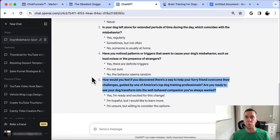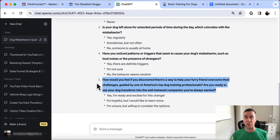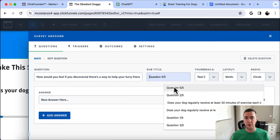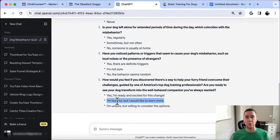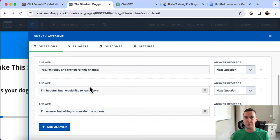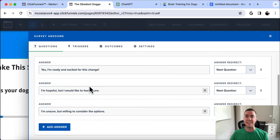Question five: 'How would you feel if you discovered there's a way to help your furry friend overcome their challenges, guided by one of America's top dog training professionals? Are you ready to see your dog transform into the well-behaved companion you've always wanted?' The answers are: 'Yes, I'm ready and excited for this change,' 'I'm hopeful but would like to learn more,' and 'I'm unsure but willing to consider the options.' All answers still say yes — that's a powerful psychological technique to consistently get someone to say yes, making them more open to purchasing.